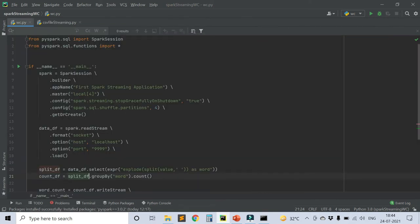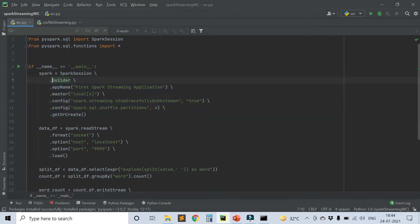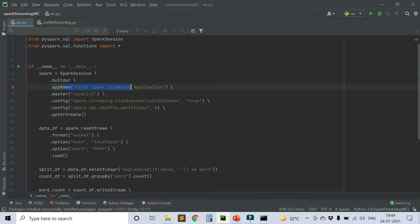I'll just go through the code once. It is very simple code. If you have worked with Spark DataFrames API, it will be similar to that. Spark Streaming is also similar. There are a few different concepts which I'll tell you in this video. First you need to create the Spark session. You need to create the Spark session with the app name. You can give the number of cores you're going to use.